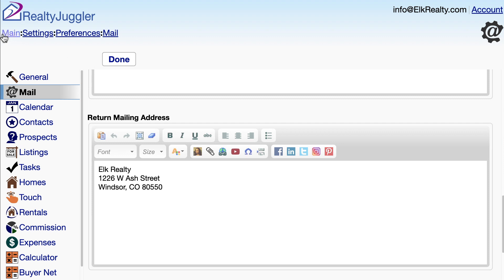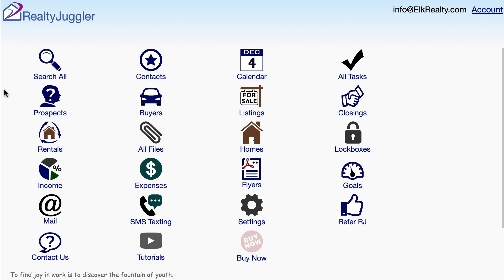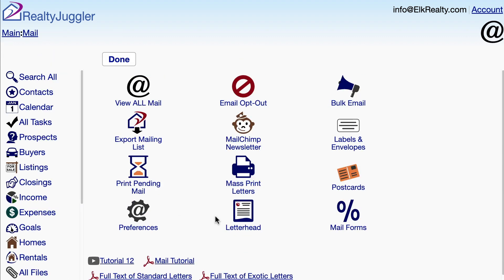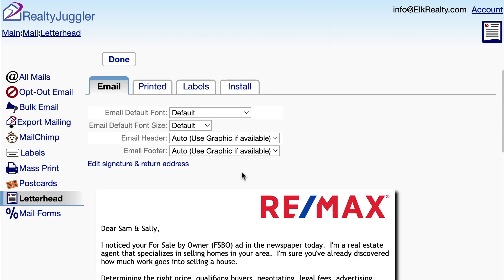Now that I have my signature configured, let's take a look at my letterhead. From the main screen, I'll click on the mail icon and then the letterhead icon.